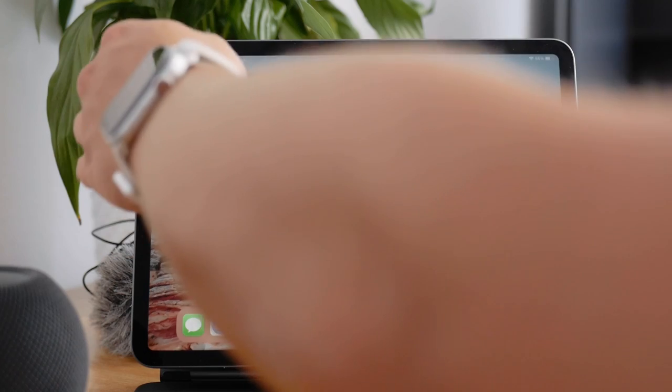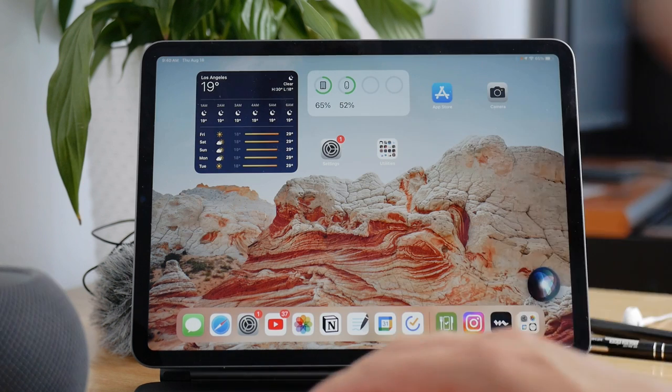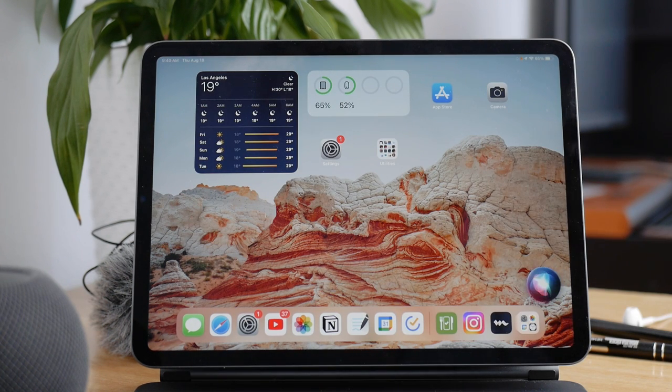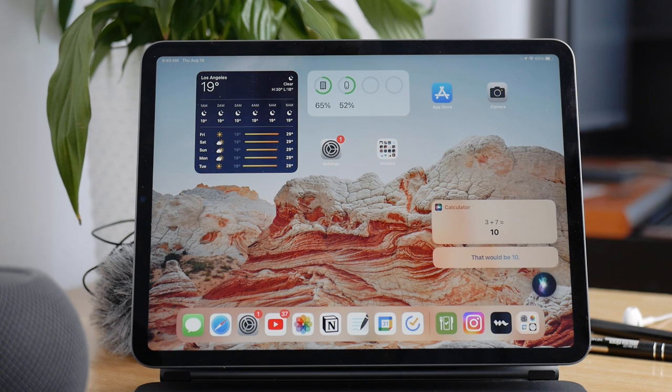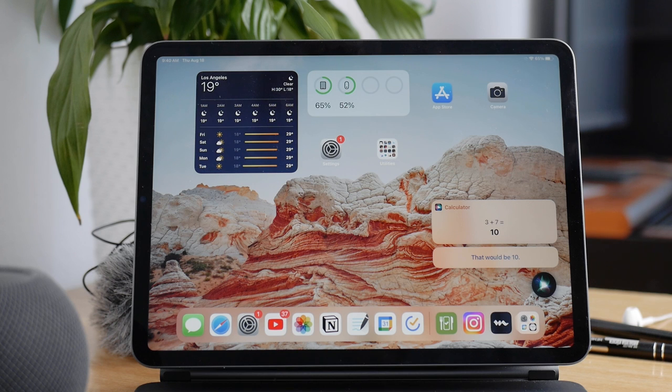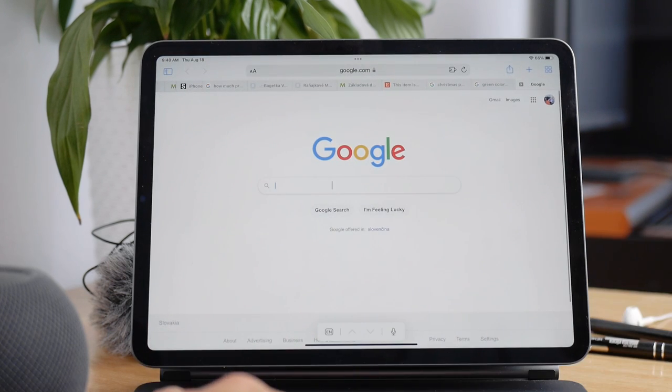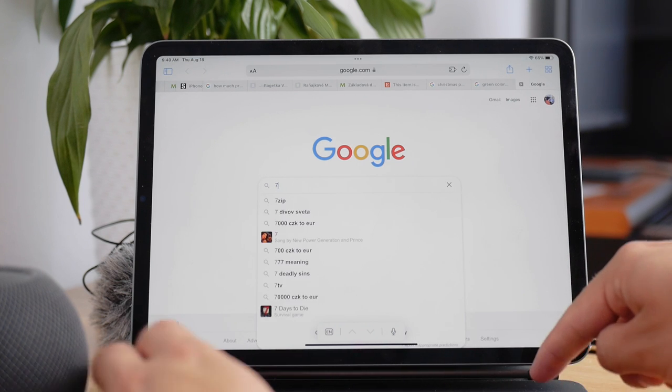Plus, you can use Siri commands, so if you just activate your Siri or you hold down the side or power button on your iPad, you can just ask those questions. You don't even have to type anything. It's also built in.